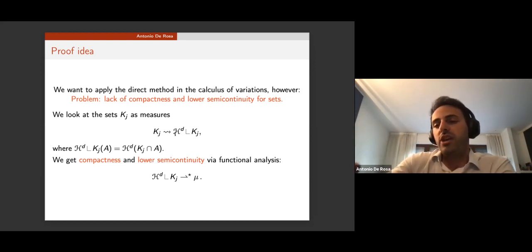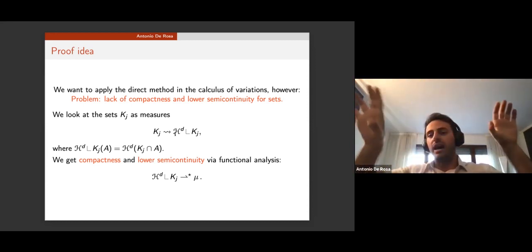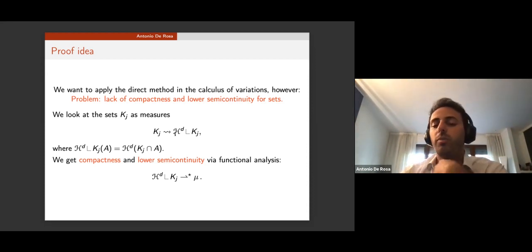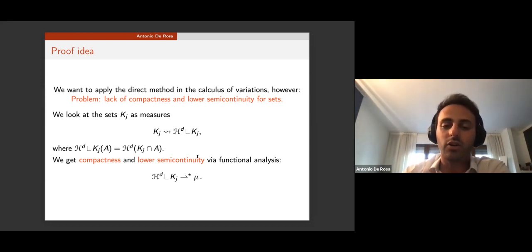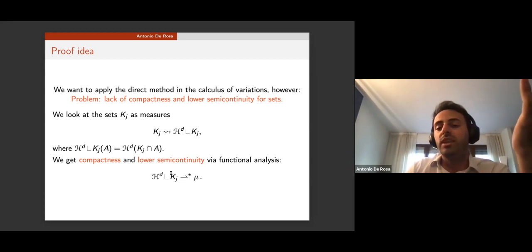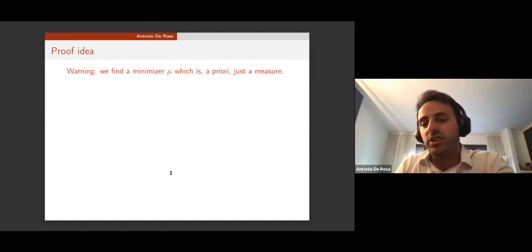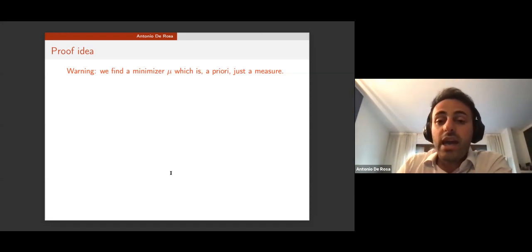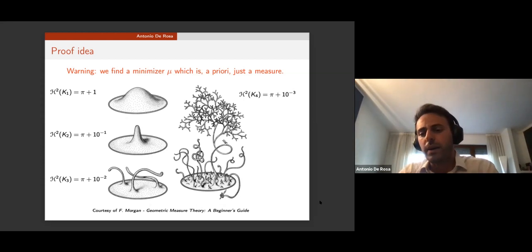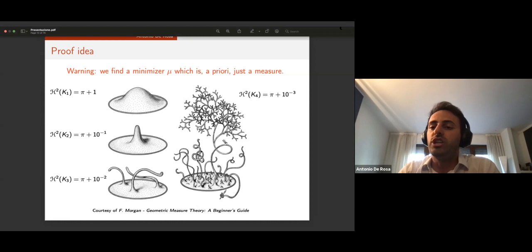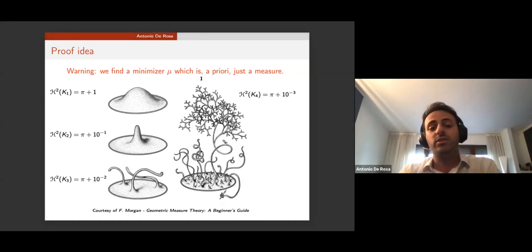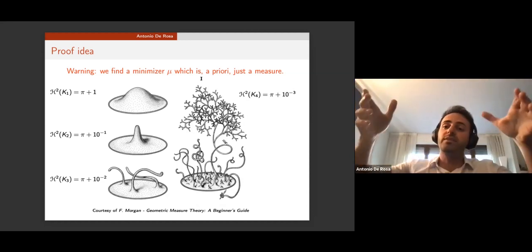By working with measures you get good compactness and lower semi-continuity properties, because measures are a dual space — by Banach-Alaoglu they converge to a measure mu, our candidate minimizer. A priori mu is just a measure and not a surface. For instance, even when the boundary is a one-dimensional circle and the minimizer is the two-dimensional disk, you can approximate it with area-minimizing sequences that create bumps in the middle of the disk.